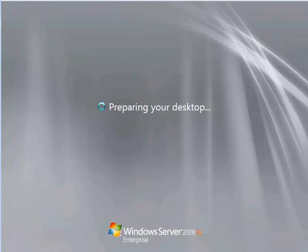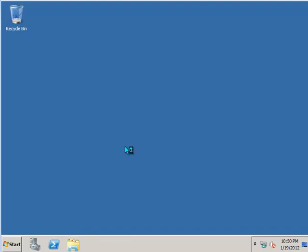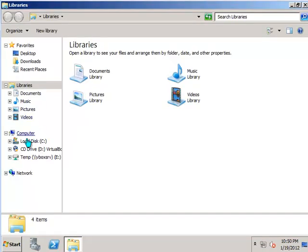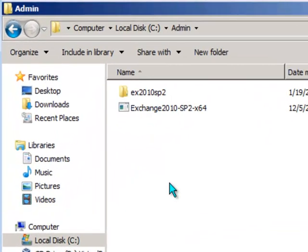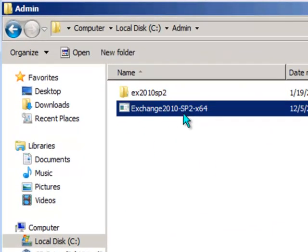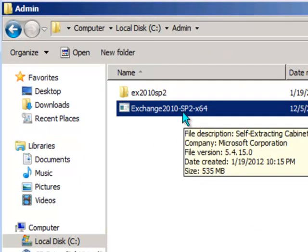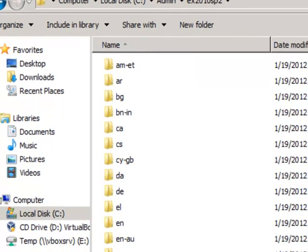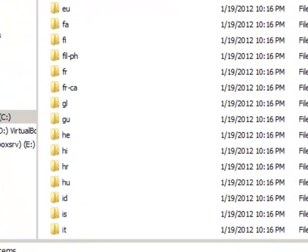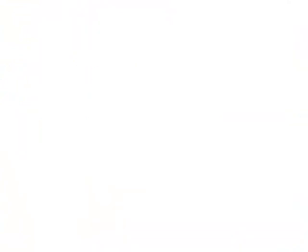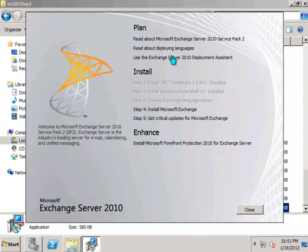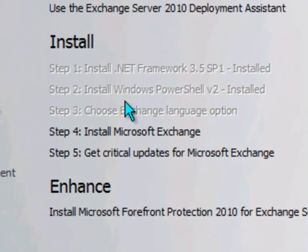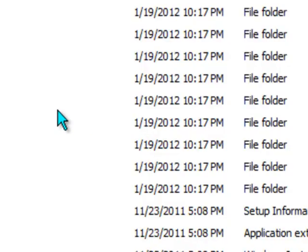What we're going to do next is install Exchange 2010 itself. So I've already copied the Exchange 2010 with Service Pack 2 installation file to this server and extracted it into this folder called EX2010SP2. So within that folder, all we need to do is run setup. And here's the Exchange Server 2010 Setup splash screen. These first three steps here are automatically taken care of for us, so we can go straight to Step 4, Install Microsoft Exchange.